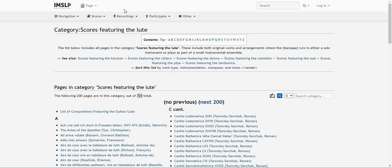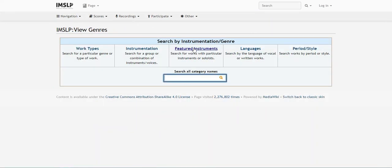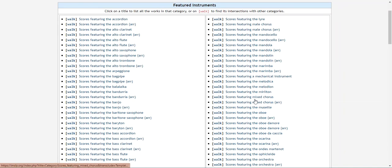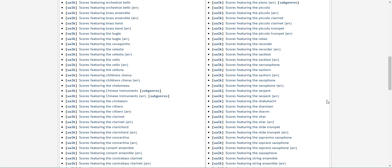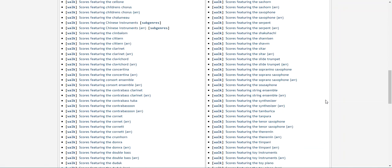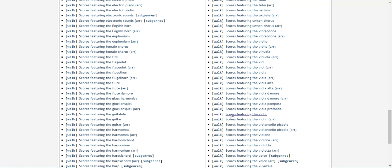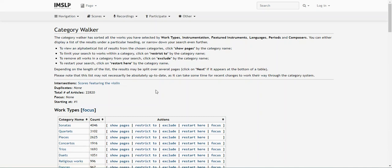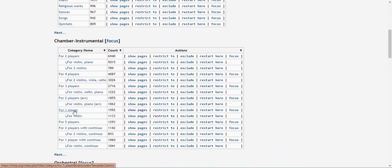I'm going to go back to that featured instrument page, and this time I want to look at violin scores. So when I get down to the link, instead of hitting the specific link, I am actually going to hit walk here. This can help me find religious works, scores for one musician, or scores that also feature the flute, or even romantic era compositions. You can even look by key. But this time, I want to find works for solo violin, so I'm going to look for that one player option.